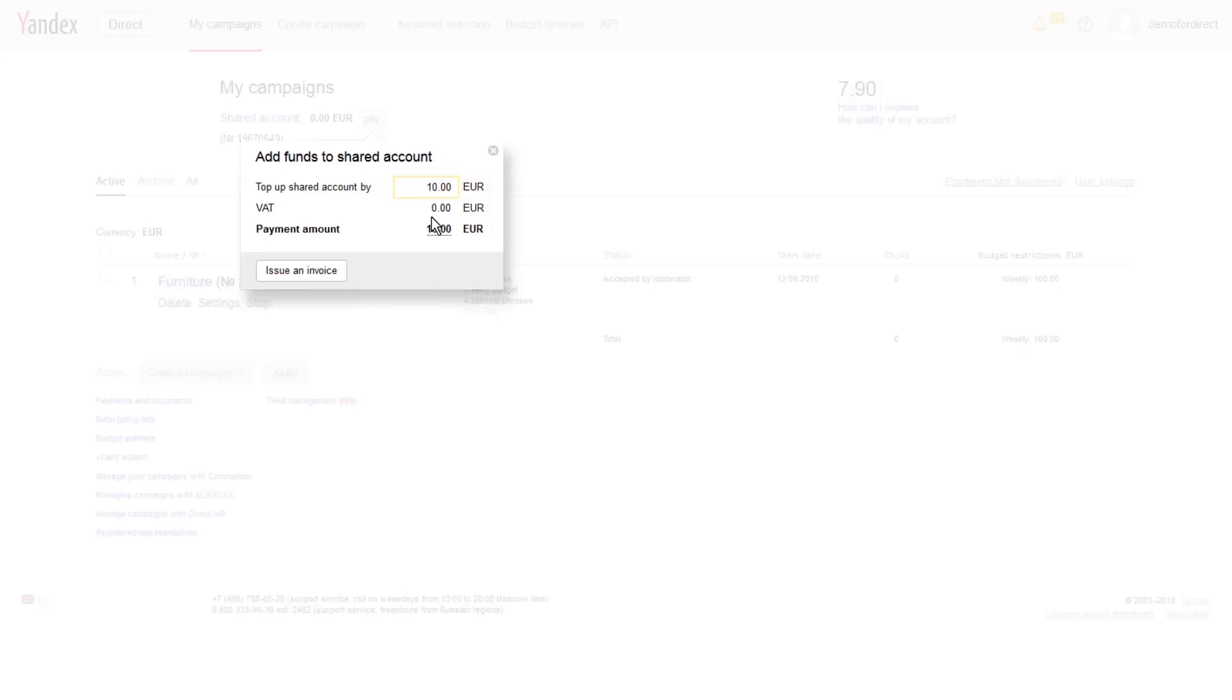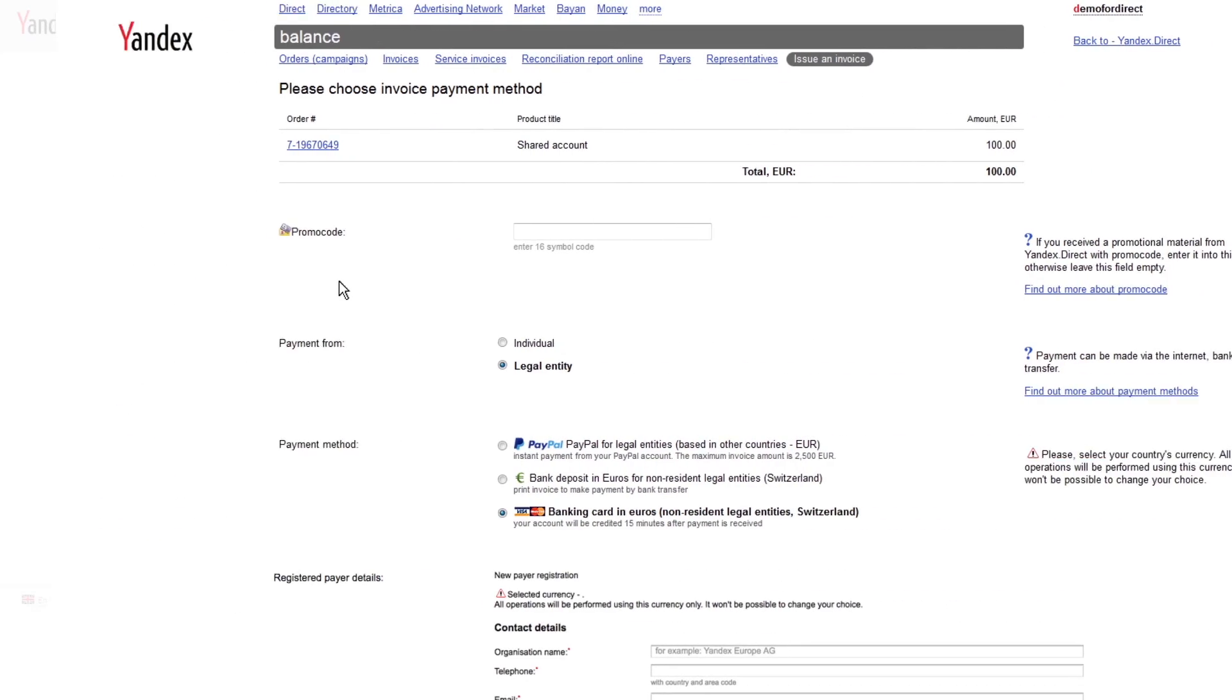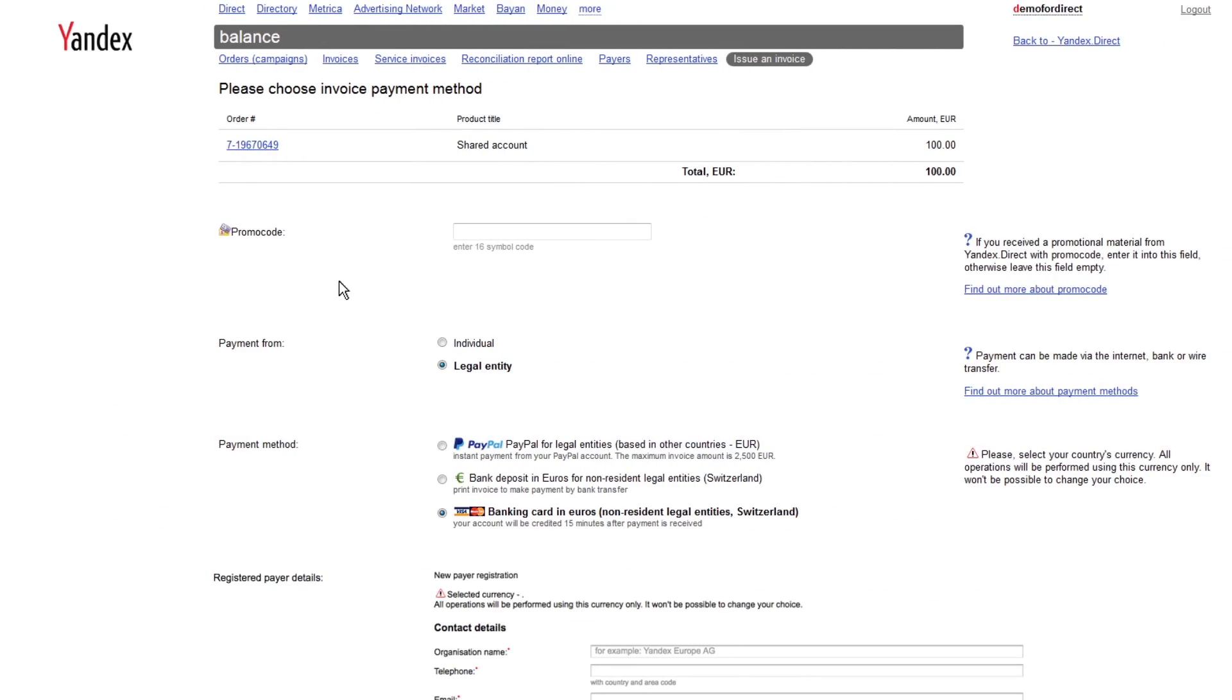You will need to attach your company registration details when registering as a first-time payer in the next step. Click on Issue an Invoice. Choose your payment method.